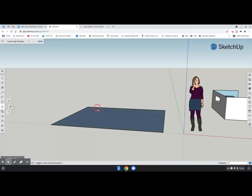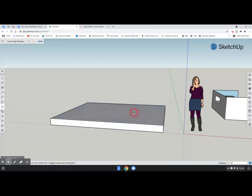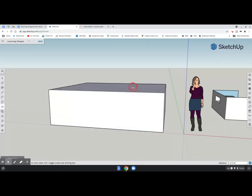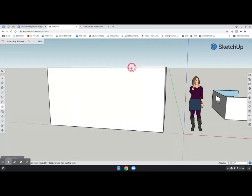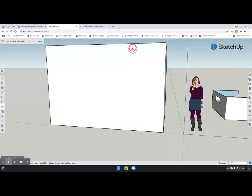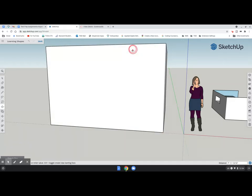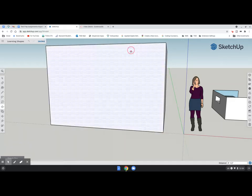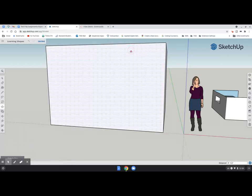Then I'm going to use my push-pull tool. Now, I'm going to bring it up. I'm at 4 feet, 6 feet, 8 foot. Okay. So now, that's about the size of the man cave we want. 12 foot by 10 foot by 8 foot high.